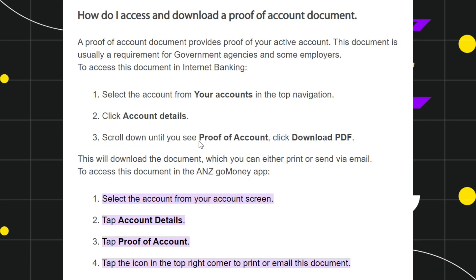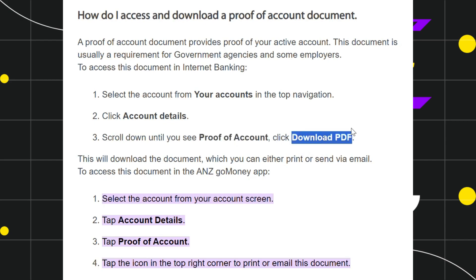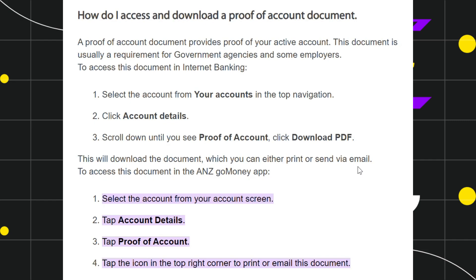Once you see proof of account, you simply need to click on that. You are then going to see a download PDF option, so simply click on download PDF to download your proof of account document. This will download the document, which you can either print or send via email.